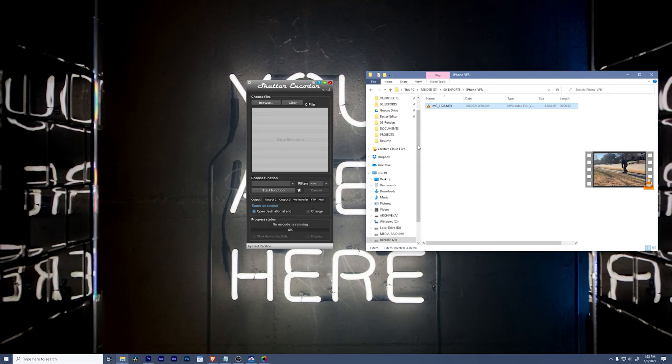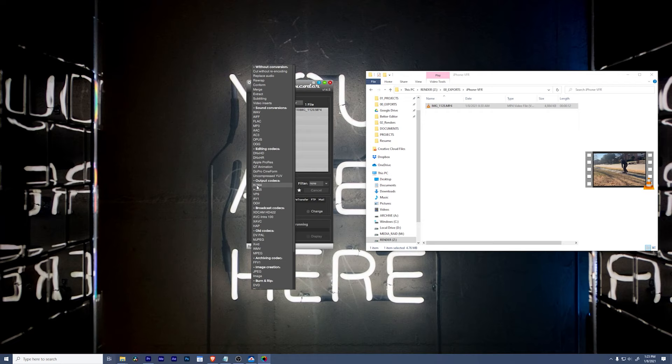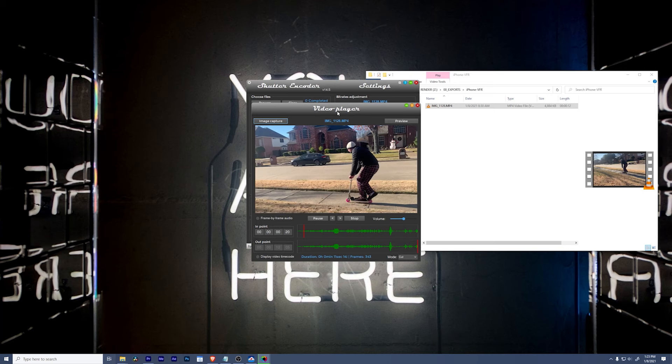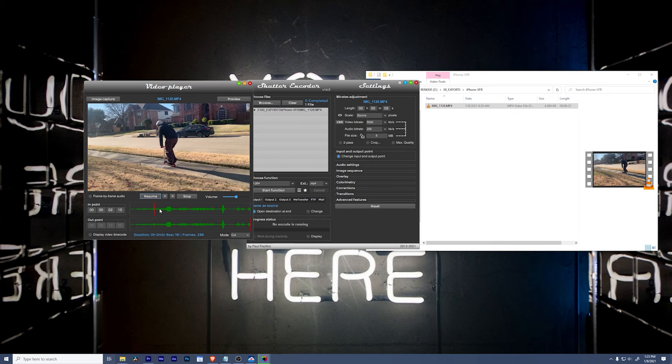Okay, so from here, I'm going to choose a function and go down to H.264. And in H.264, again, we can change our bitrate if we want to. I'm going to leave it the same. I'm going to show you another neat thing that Shutter Encoder can do. We can actually change the input and output points of the clip itself. So if I click this, it'll open up another window. And we can pause this.